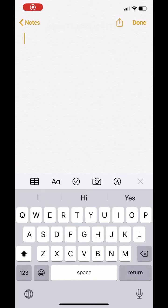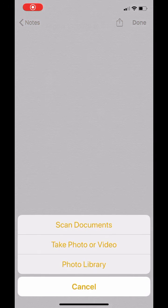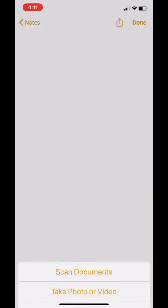Open up the Notes section of your iPad or iPhone, then click on the camera tool at the bottom, then scan documents.